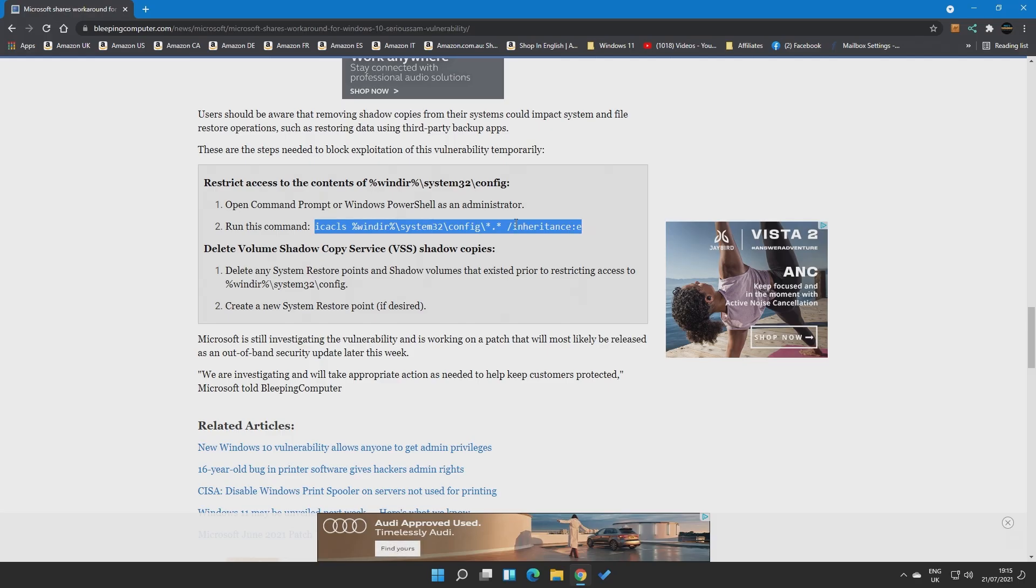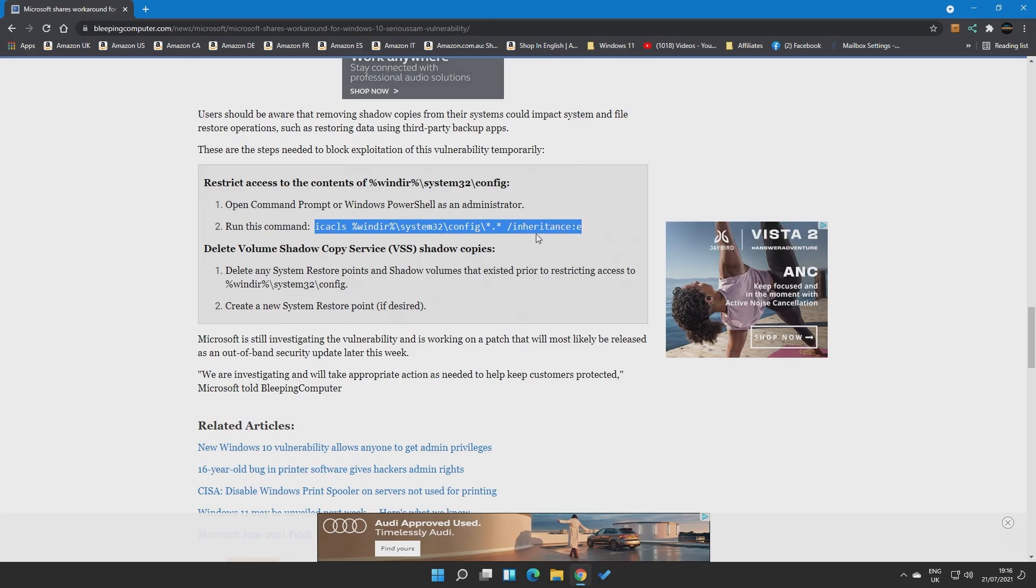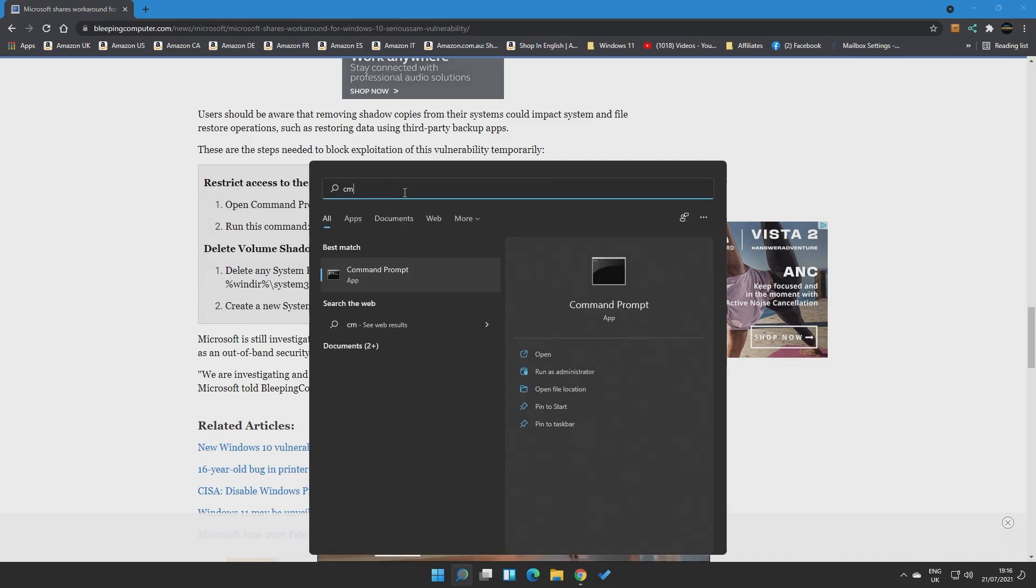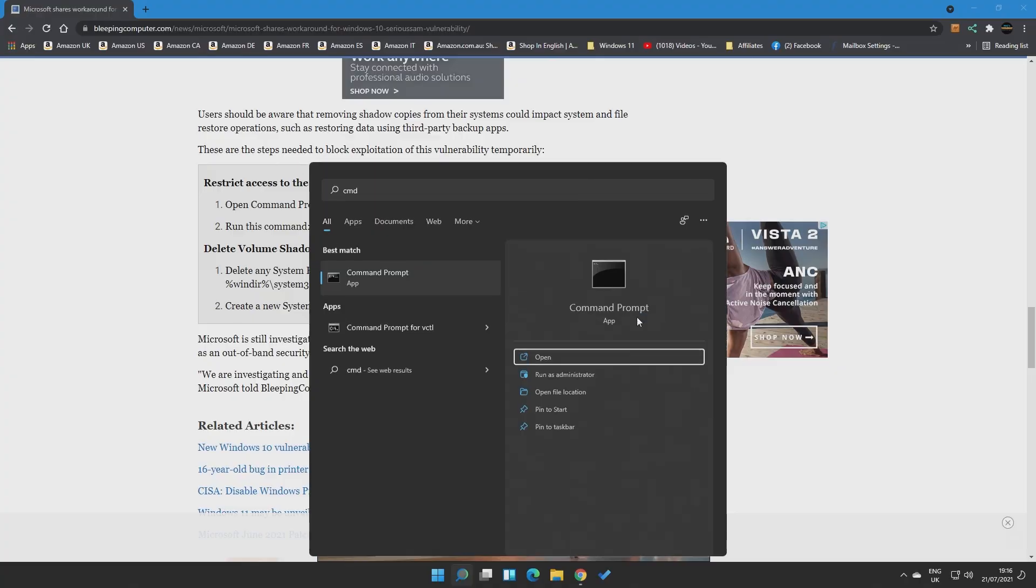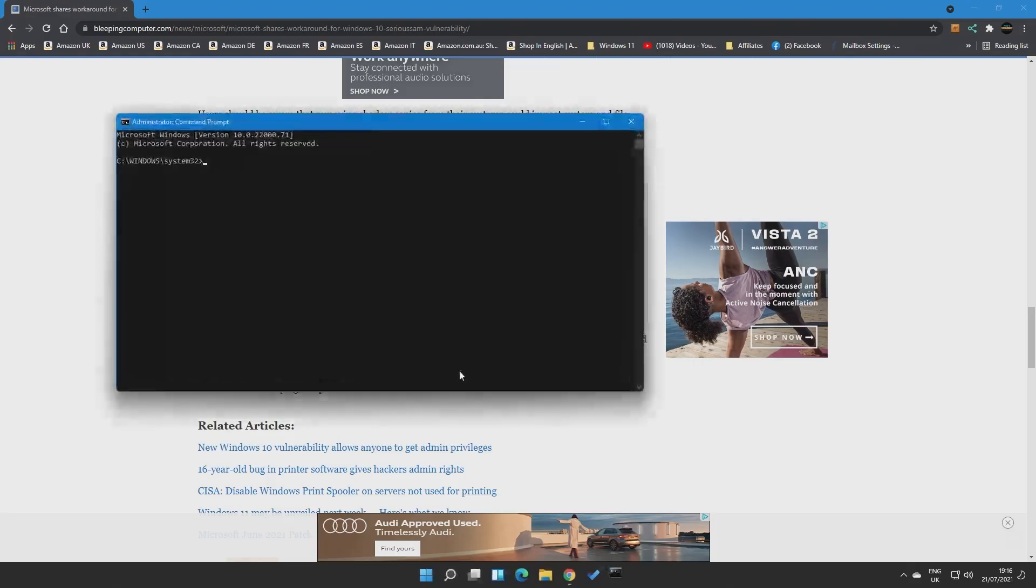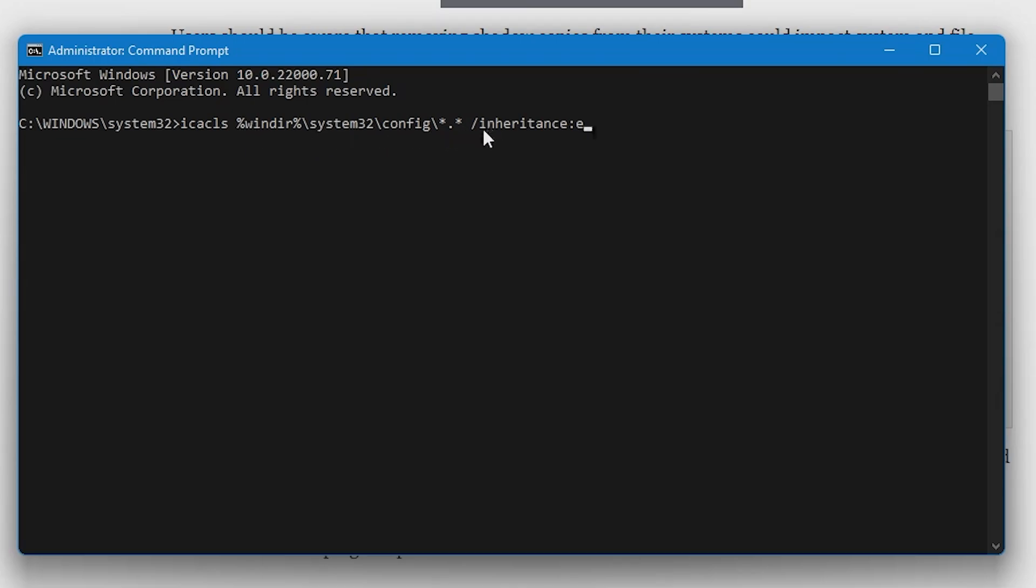So what we're going to do is copy and paste this bit here. Again, this will be in our video description as well. So you can copy and paste it from there if you wish. And then we're going to want to open up a command prompt. So type in CMD and you've got your command prompt. Right click on it and choose Run as Administrator. And you'll get the user account control thing come up. So click on Yes. And then in the system32-bit there, just right click or choose Control-V, paste. And it's ICACLS, window, system32 config, star dot star, inheritance, colon E, and hit enter.